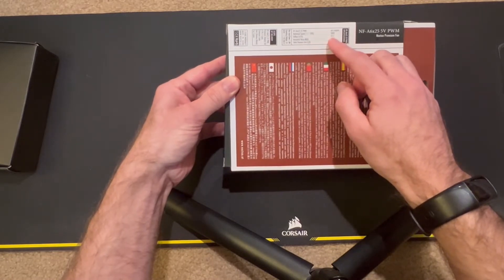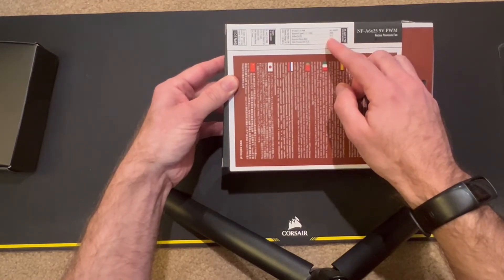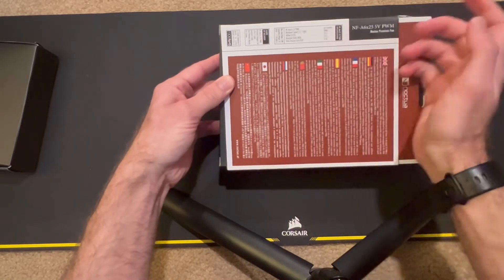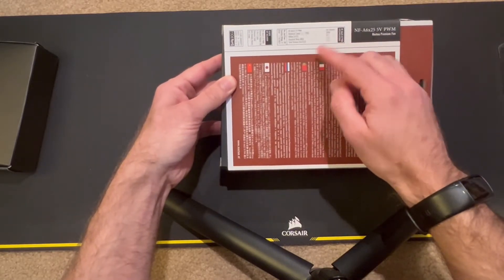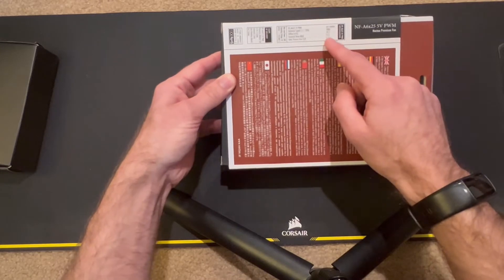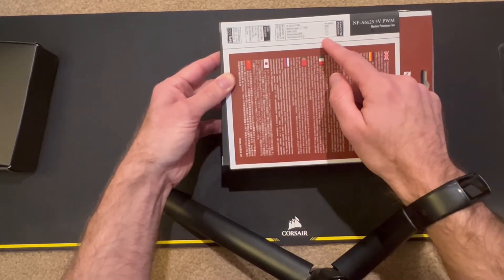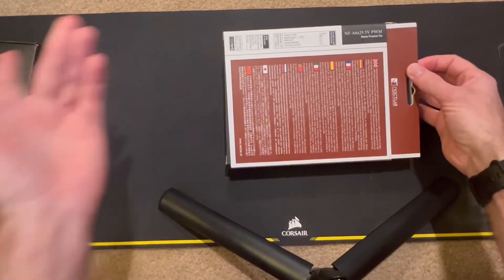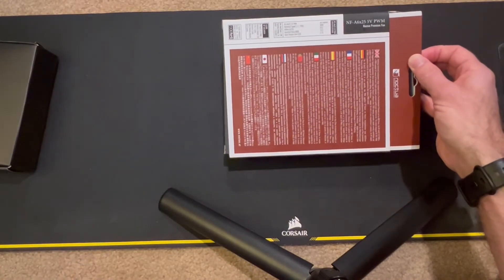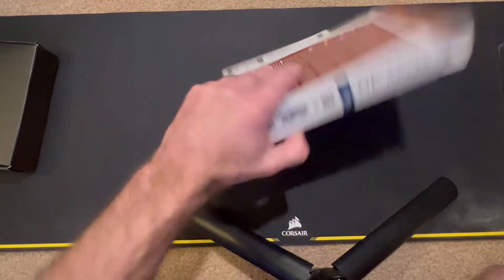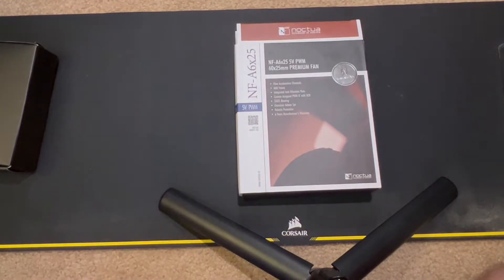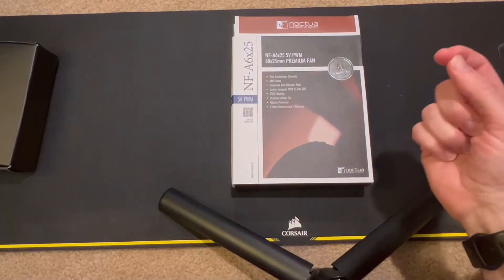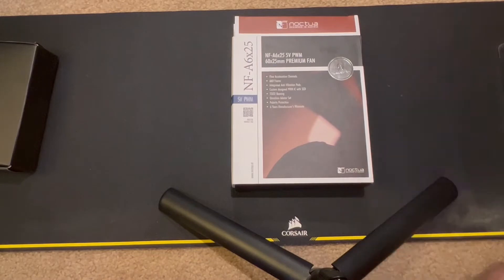29.2 cubic meters per hour - I think in CFM so I don't know how good that is. Decibels 19.3, that's really good. And static pressure of 2.18, so it is a small fan which means it's better at static pressure, so that is a pretty good number there.